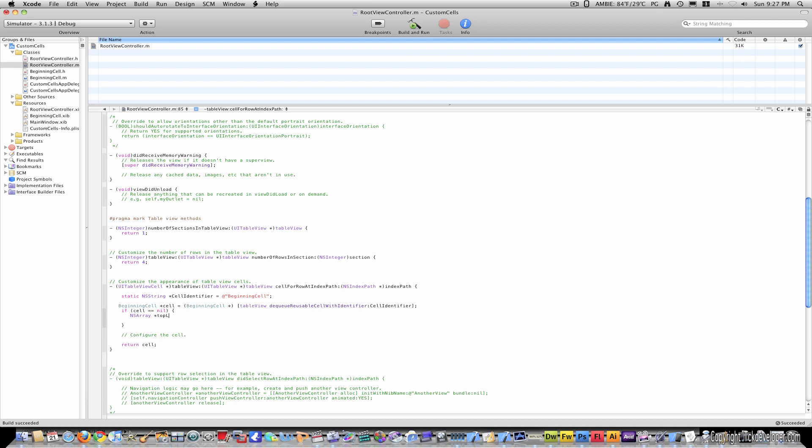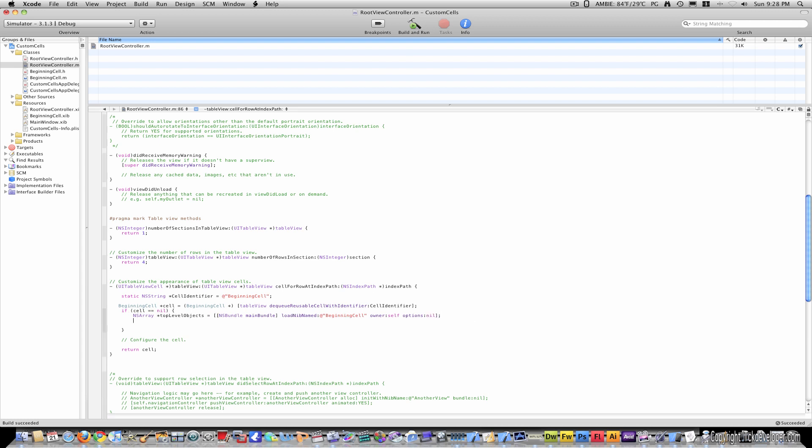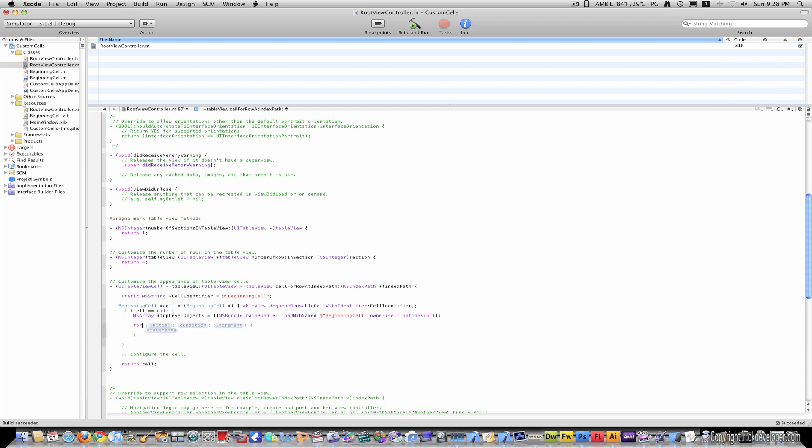And inside it, instead, type ns array, top level objects, equals, open brackets twice, and then ns bundle, main bundle, close bracket, load nib named, beginning cell, owner is self, and options are nil. So I'll close that and then put a semicolon.